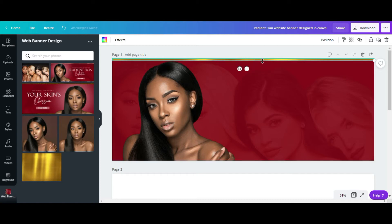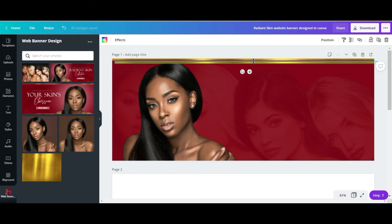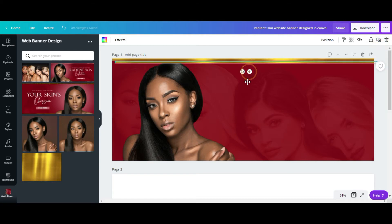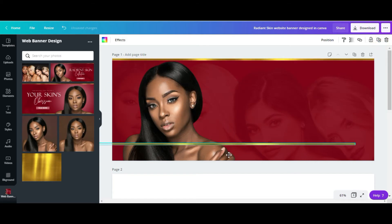I'll scale that down a little bit more, go to the corner, duplicate this, and bring it down to the bottom.